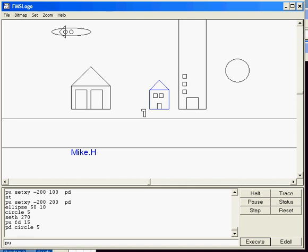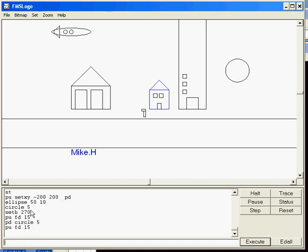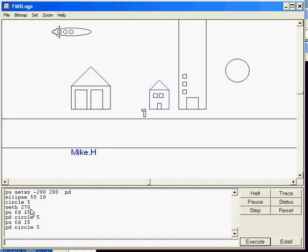Pen-up, forward 15 again. Pen-down, circle 5. I can make a sweet set of windows.